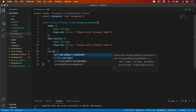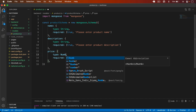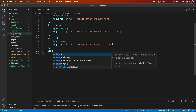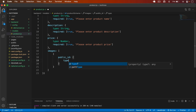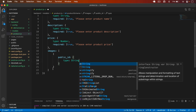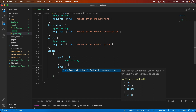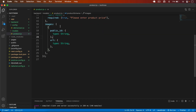I add `description` — please enter product description — then `price` as type Number, required, with message 'Please enter product price'. After that, `images` is an array of objects each containing a `public_id` of type String and a `url` of type String. We'll use Cloudinary to host images and handle them later, but we define the structure now.